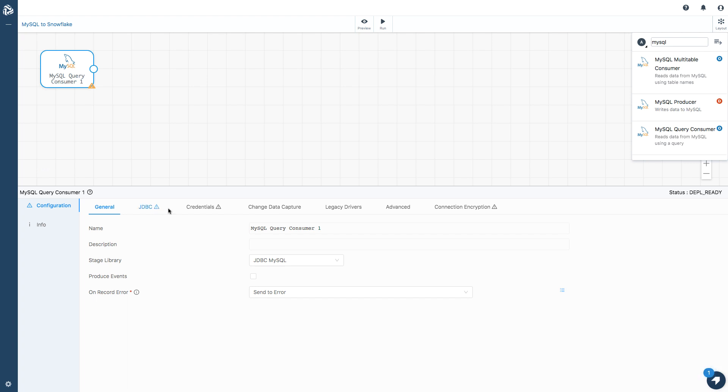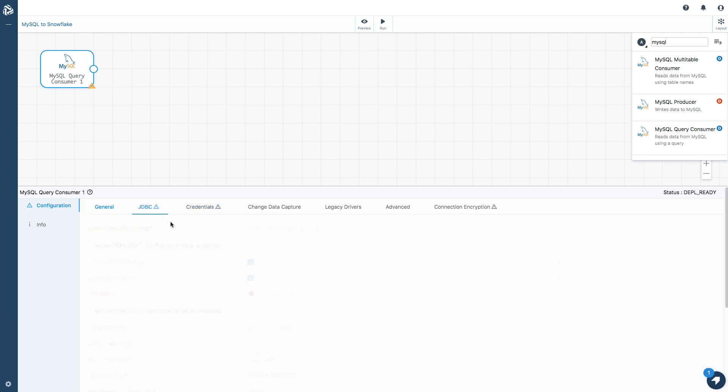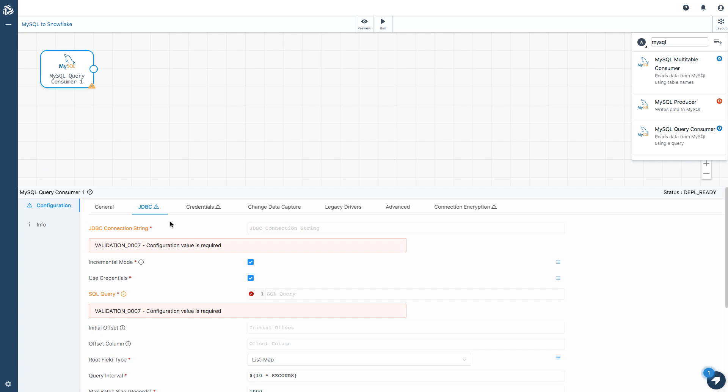These little triangles, the little warning signs, tell me what I need to do. I need the JDBC connection string. This is pretty standard stuff. I'm going to copy that from my cheat sheet off screen and paste it in.